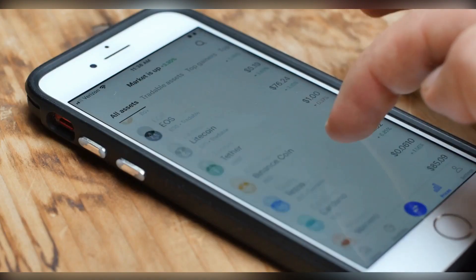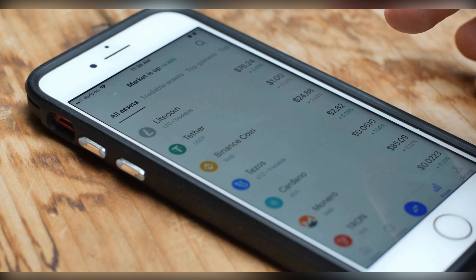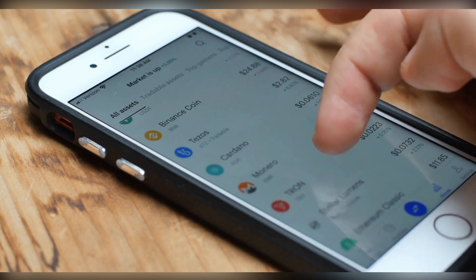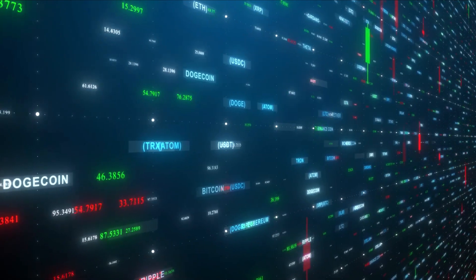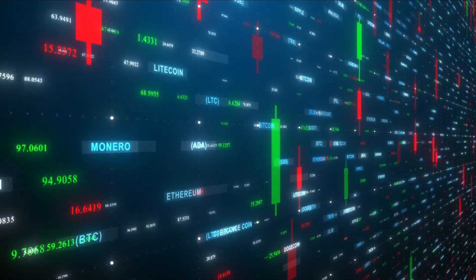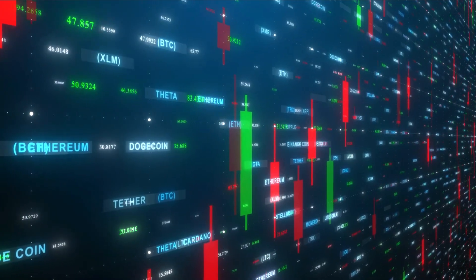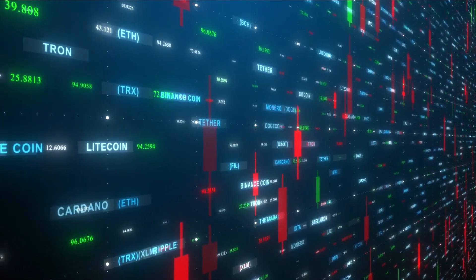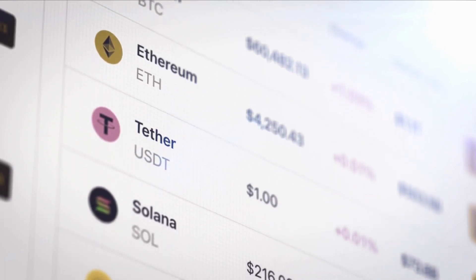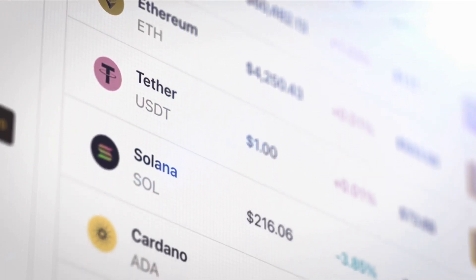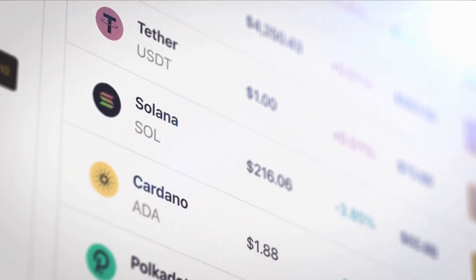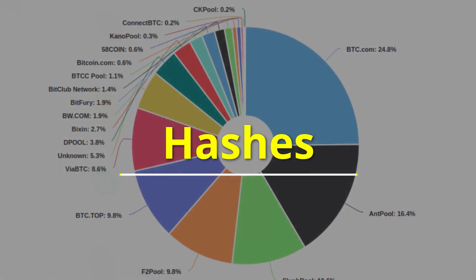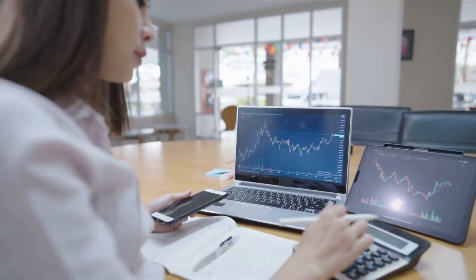When all Bitcoin is mined from the code and all halvings are finished, the miners will remain incentivized by fees that they will charge network users. The hope is that healthy competition will keep fees low. This system drives up Bitcoin's stock-to-flow ratio and lowers its inflation until it is eventually zero. After the third halving that took place on May 11, 2020, the reward for each block mined became 6.25 bitcoins.